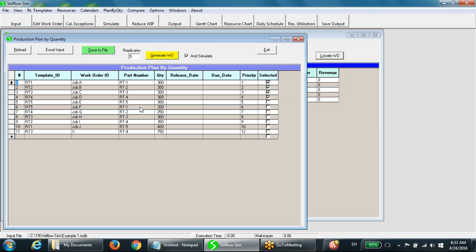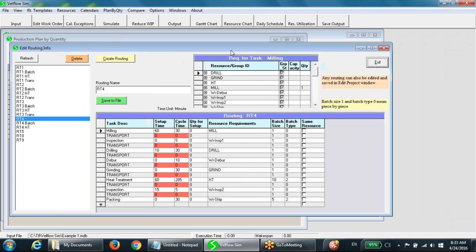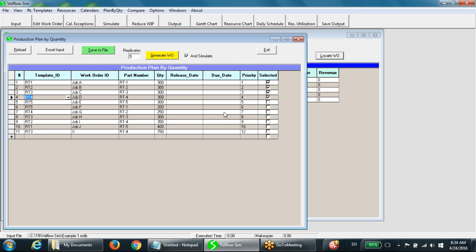In this window, we can describe production requirements of various work orders in summary form. Each row of the table corresponds to a work order. A routing template assigned to a work order specifies the process requirements of the work order. The work orders will be processed in the increasing order of priority numbers assigned to them. Only the work orders selected in the last column will be included in the simulation. The set of work orders selected will be repeated as many times as the number given as replication.